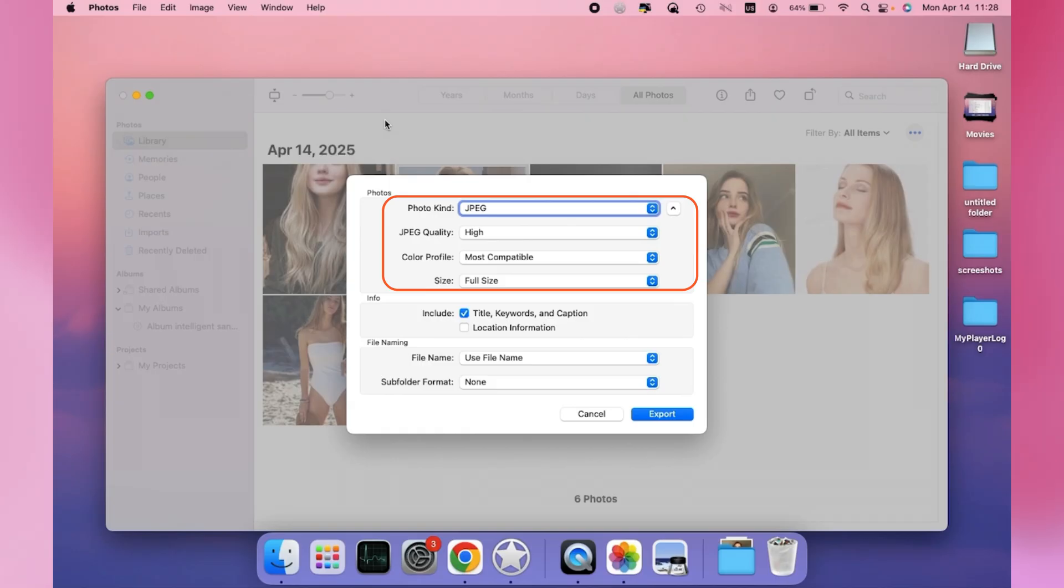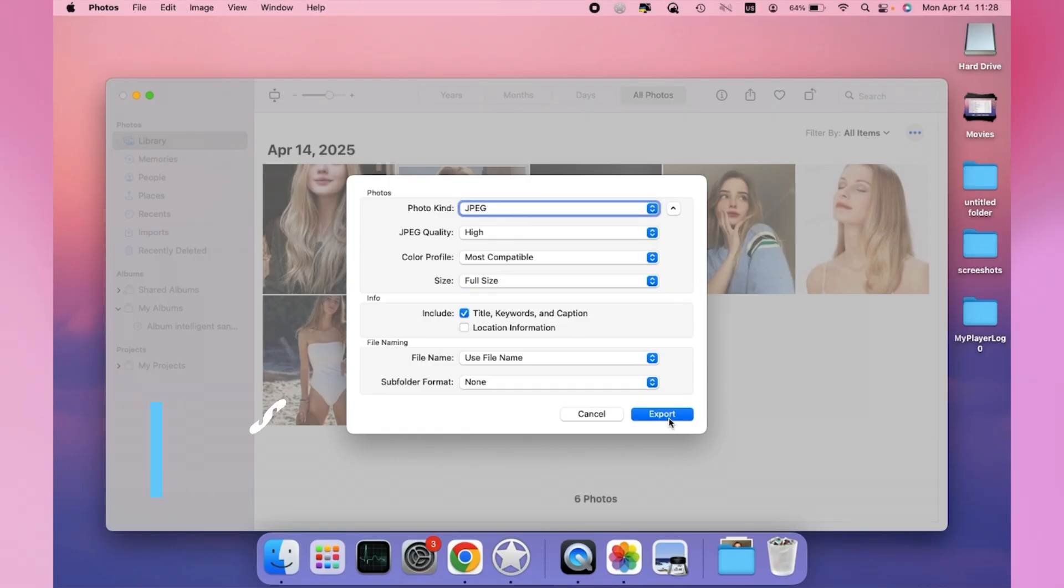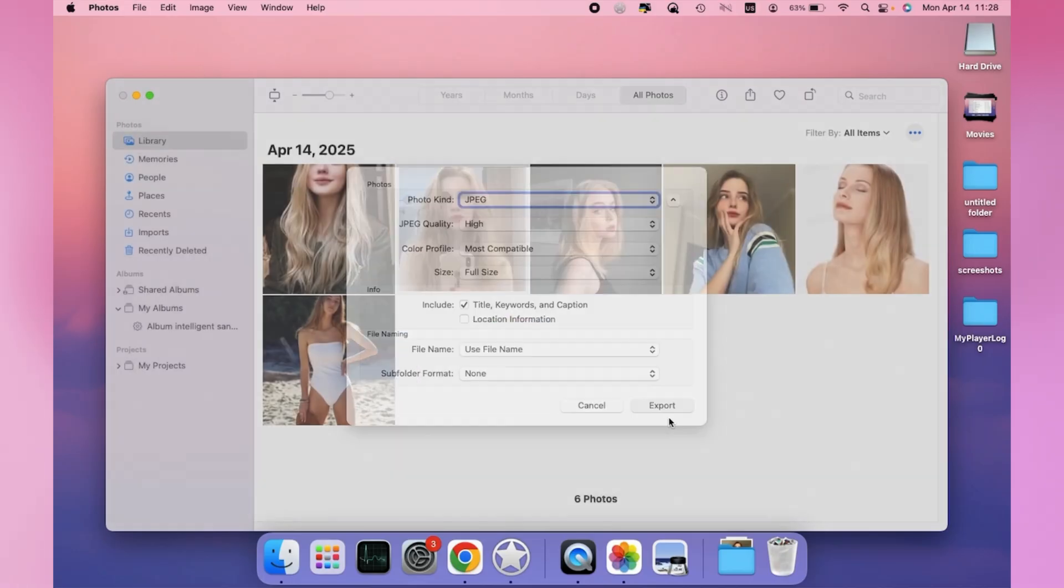Image Quality, Color Profile, etc. Step 4. Click the Export button to start the transfer.